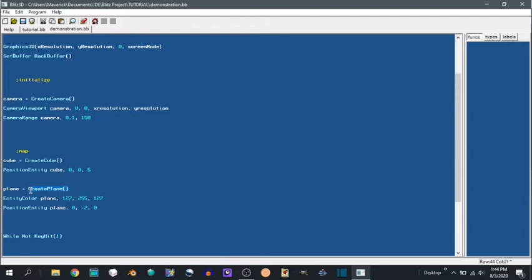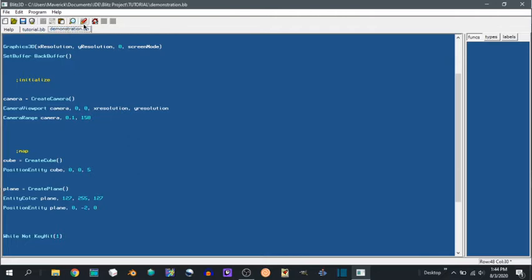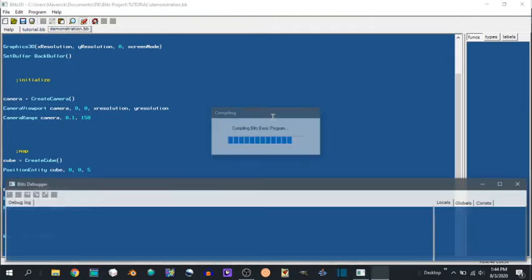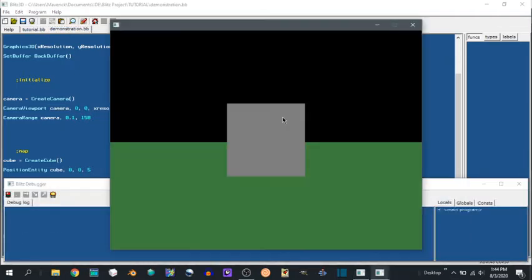With the function create plane, name it plane, make it a nice green. This is RGB, 255 on the green. Position it negative 2 from where our camera is. Very cool.